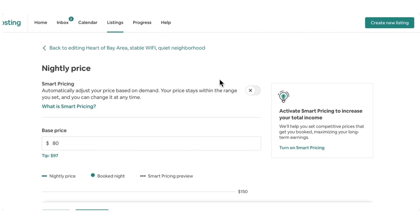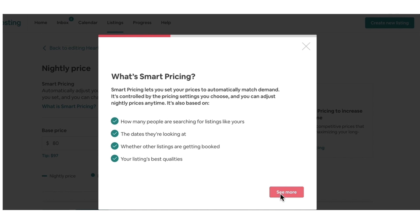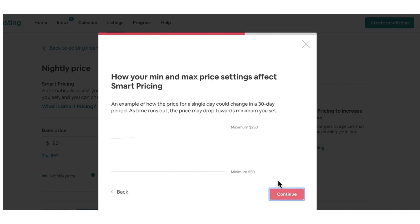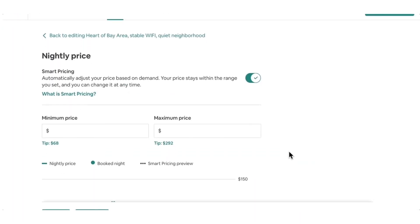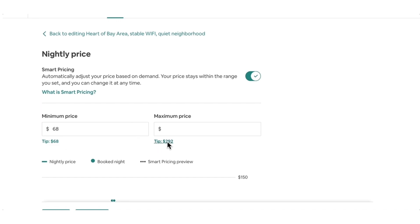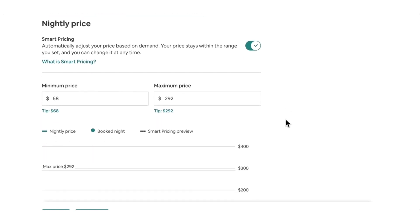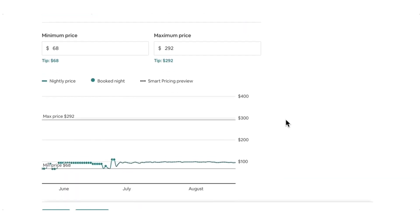Now let's take a look at smart pricing. Smart pricing automatically adjusts the price based on demands — for example, how many people are searching similar listings like yours. The price often gradually reduces as the date gets closer. It also takes into consideration some other factors. To use smart pricing, you just need to set a min price and a max price that you want your prices to fall in, and then our pricing algorithm will be working for your listing.